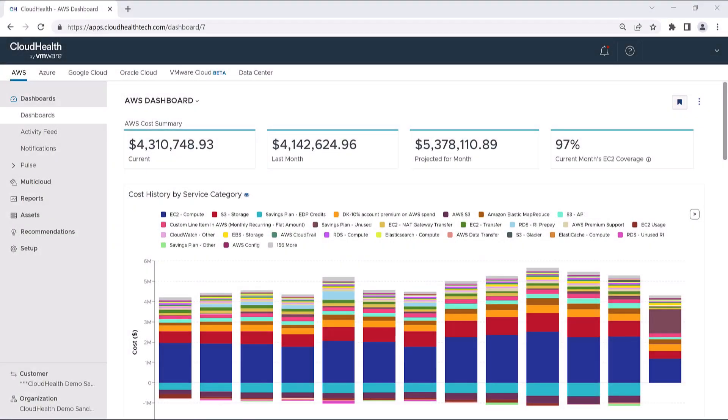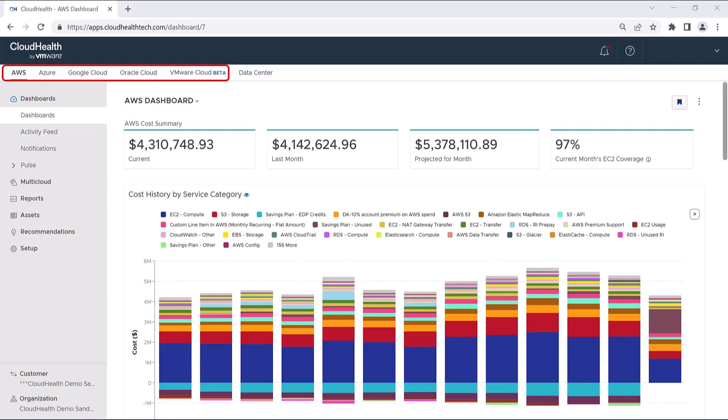Welcome to this overview of the AWS Dashboard and CloudHealth. The dashboard is the first thing you see when you log into the platform. You'll notice that cloud providers are organized alphabetically at the top left of the screen.